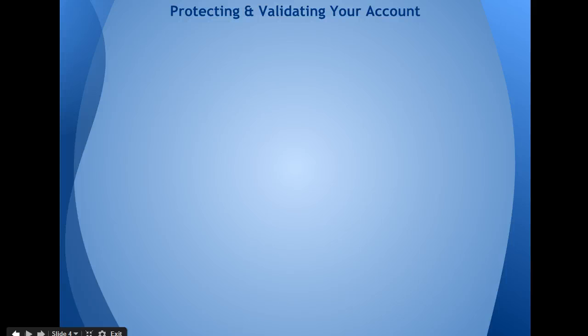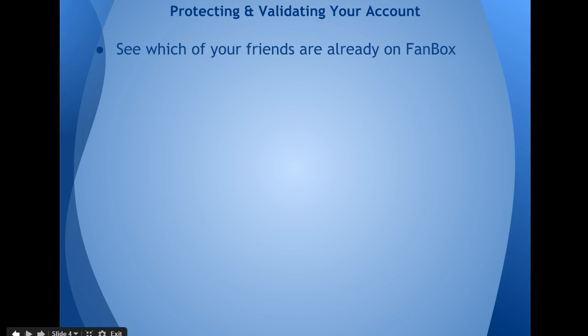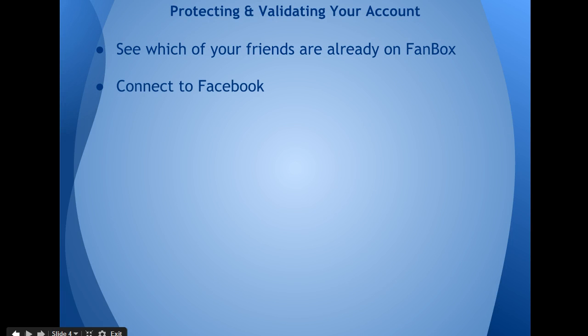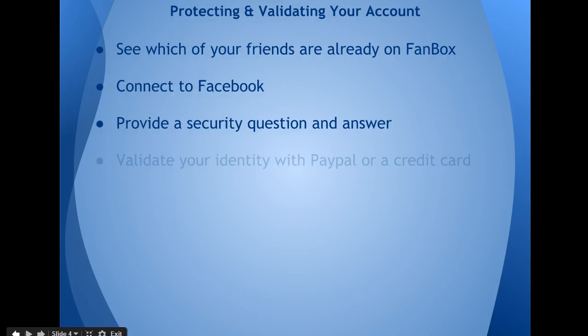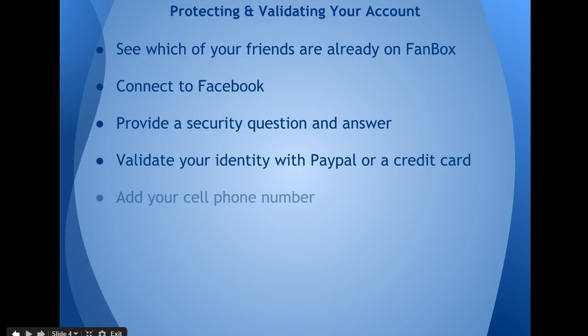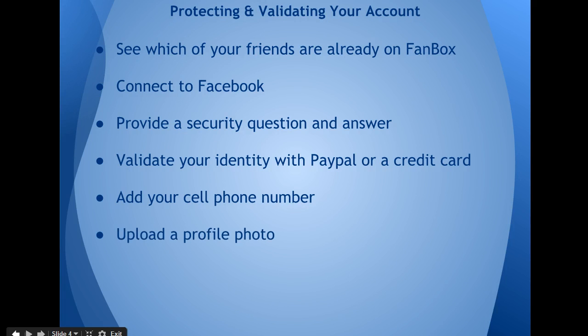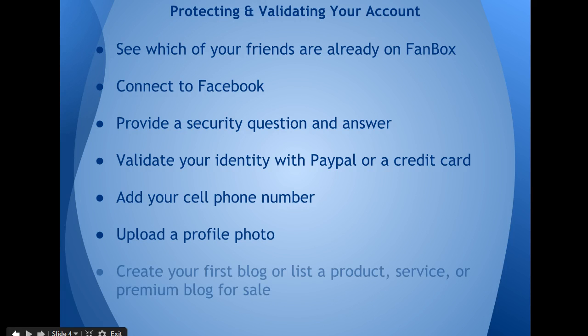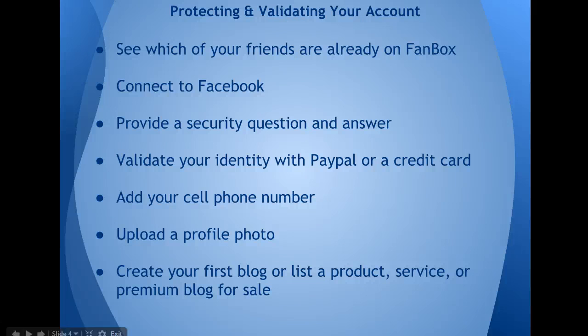Again, to protect and validate your account, you must see which of your friends are already on Fanbox, connect to Facebook, provide a security question and answer, validate your identity with PayPal or a credit card, add your cell phone number, upload a profile photo, and create your first blog or list a product, service, or premium blog for sale. These are the steps to completing your profile verification.